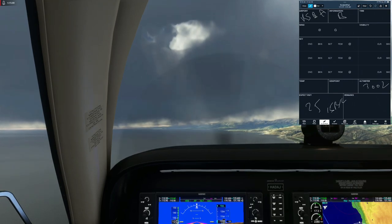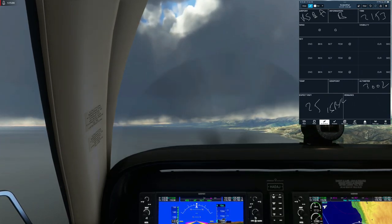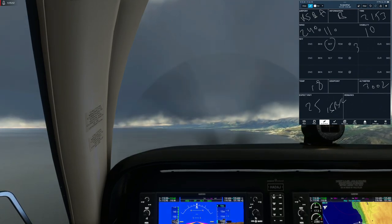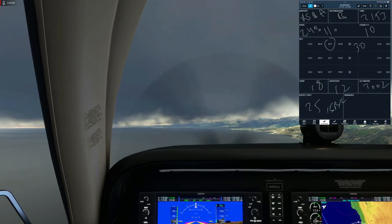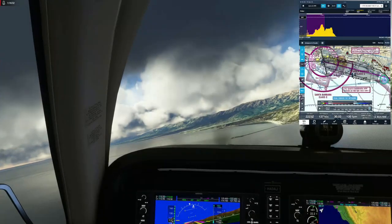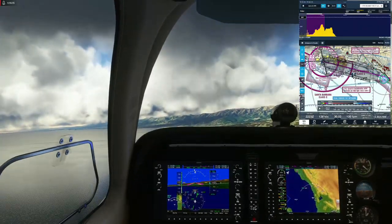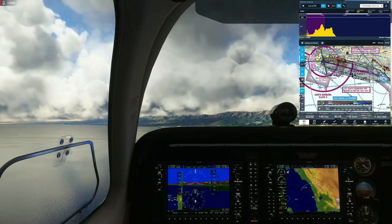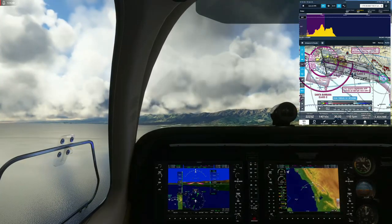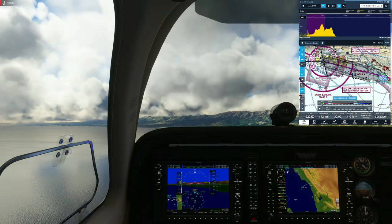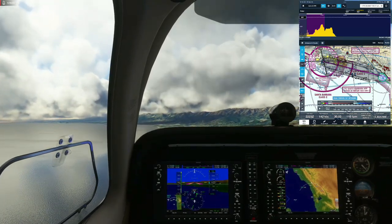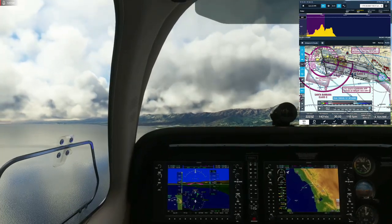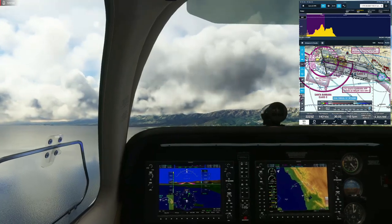This is a Class Charlie arrival. As covered in the Charlie arrival video, about 20 miles out you call the controlling facility — Santa Barbara Approach on 125.4 — with your position, altitude, aircraft type, ATIS, and intention. They give you a squawk code and identify you. Once they call you back by your call sign and don't explicitly instruct you to stay out of the Charlie airspace, you're cleared to enter — simple as that.